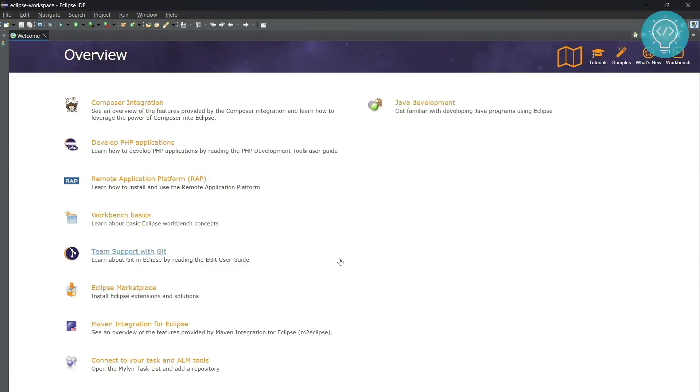We can just click Finish, and now we have successfully installed Apache Tomcat in our Eclipse IDE. We will see how we can run it and create applications in the next tutorial.